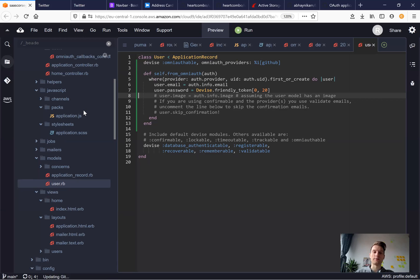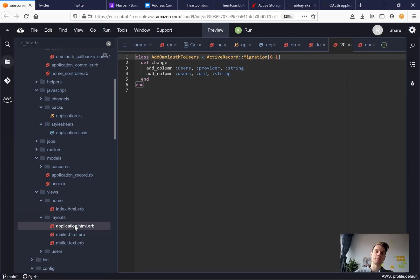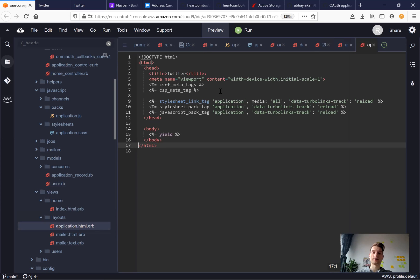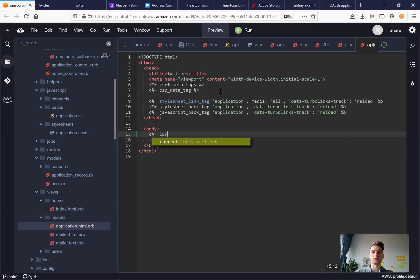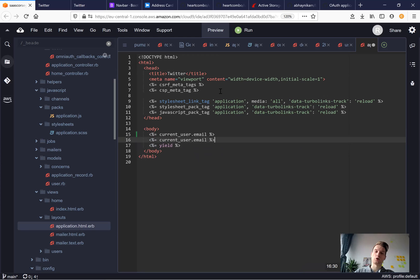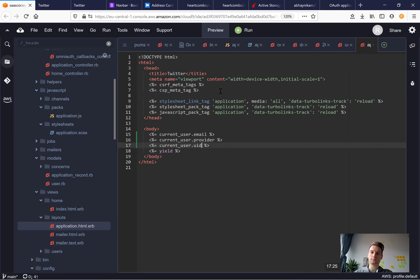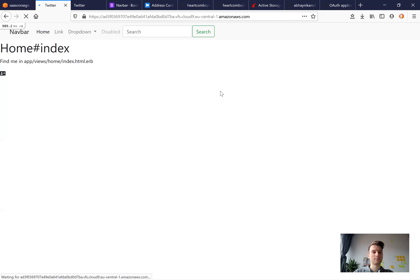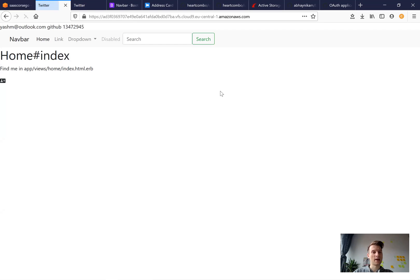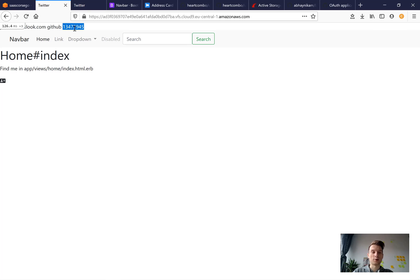Now to prove that we have signed in, we can actually display the user's provider or UID. Let's display both. I will go to application and I will say equals current user dot email, then we'll say dot provider and dot UID. Let's display these. And here we have the email, the provider that is GitHub and the unique GitHub ID. So we have successfully installed GitHub OmniAuth.